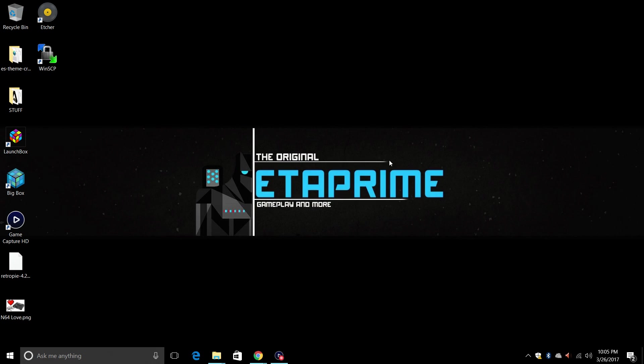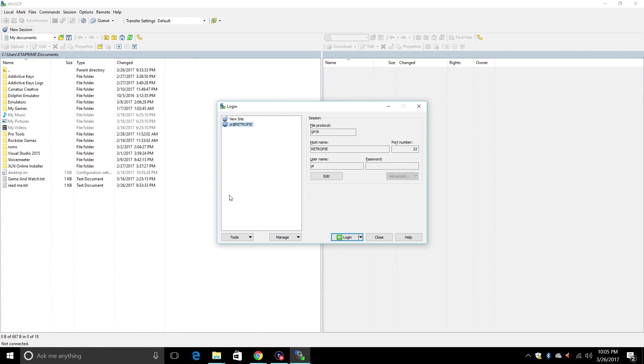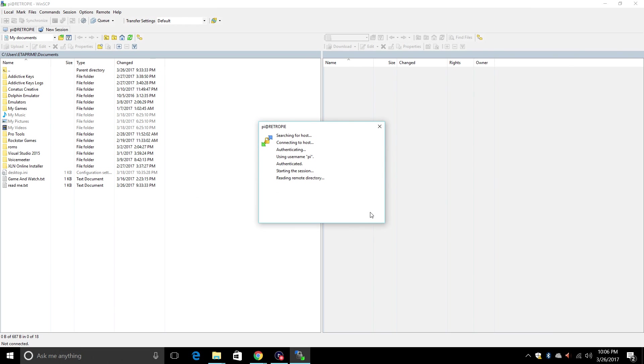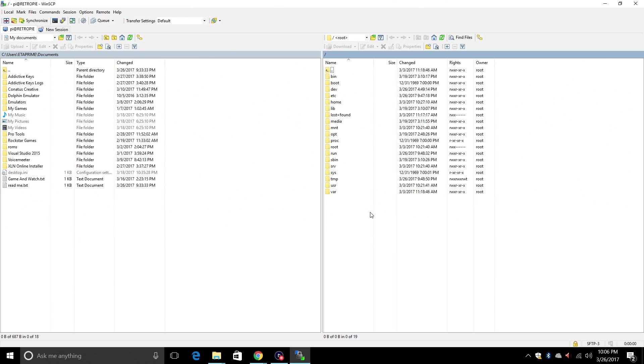Just going to minimize this. We're going to open up WinSCP. Now if you haven't followed my instructions on how to enable SSH and use WinSCP you need to go watch that video now. I'm going to connect to RetroPie. My username is PI and my password is Raspberry.